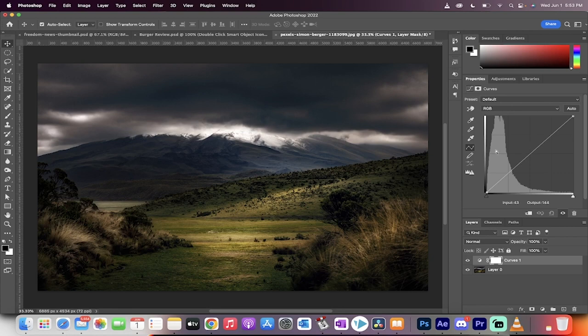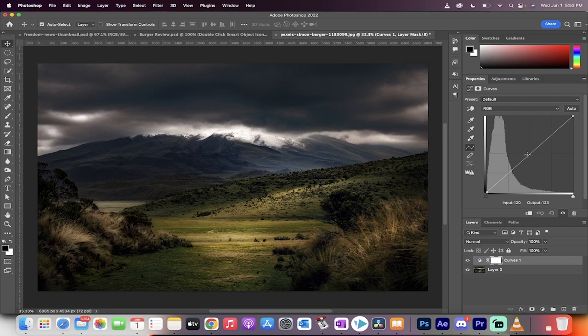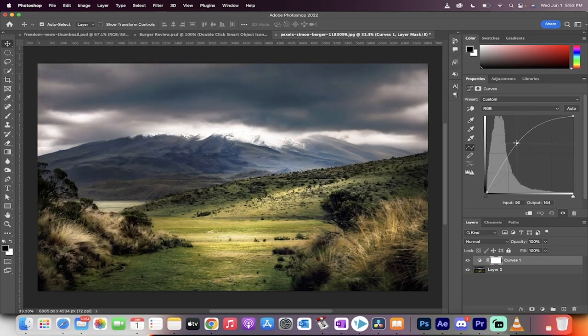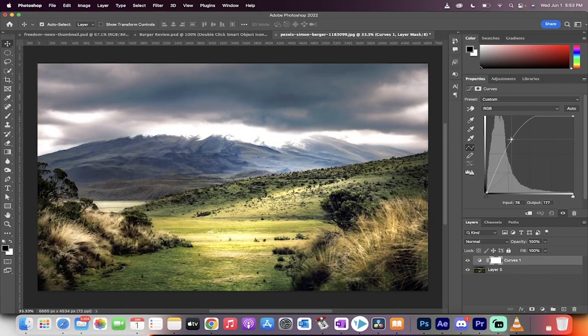The next step is making sure you're still selected on RGB. I'm going to add a point to the middle here. I'm just going to hover over it and you'll see the crosshairs and you'll see that a point's been added. Now this means we're working on the mid-tones and I'm just going to pull this up like this.